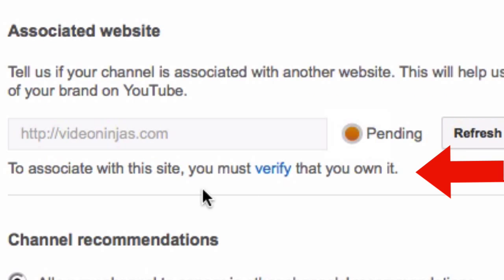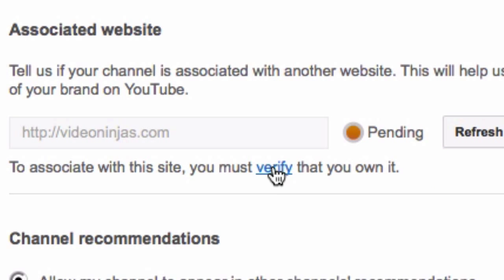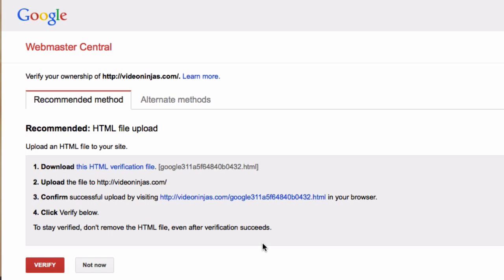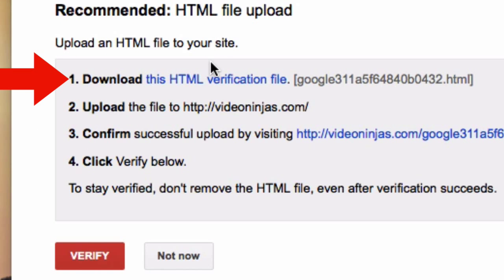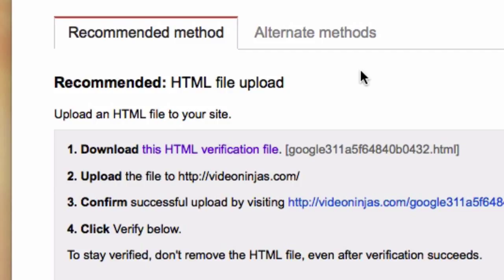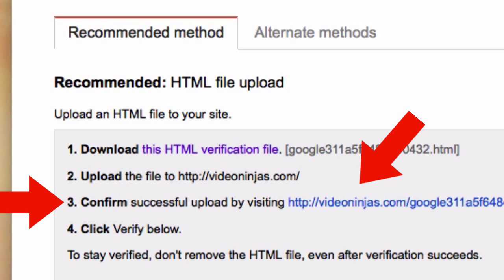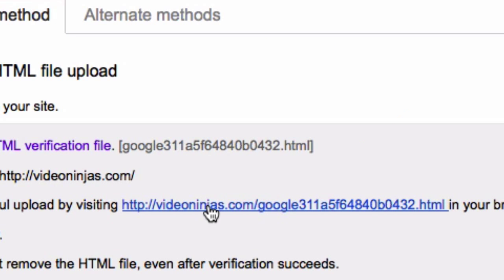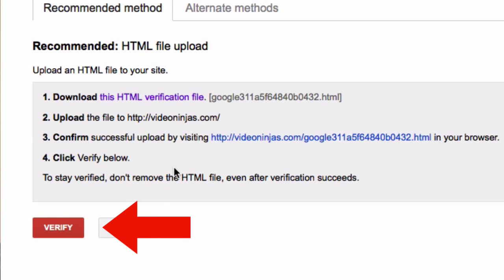You will need to verify that this website is your associated website. Click verify and you will be taken over to Webmaster Central where you need to upload an HTML file to your website. Click the link and either open or save the file, then upload it to your website or give it to your web developer. Once uploaded, confirm you have done it by clicking the confirmation link, then clicking verify.